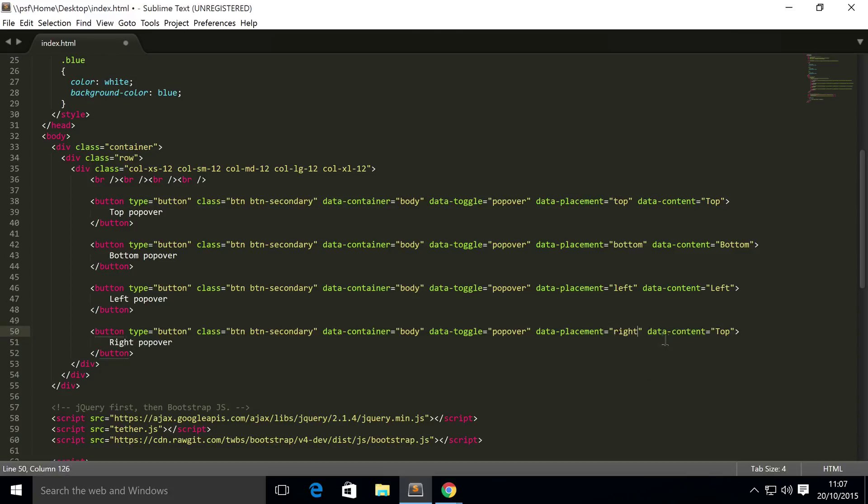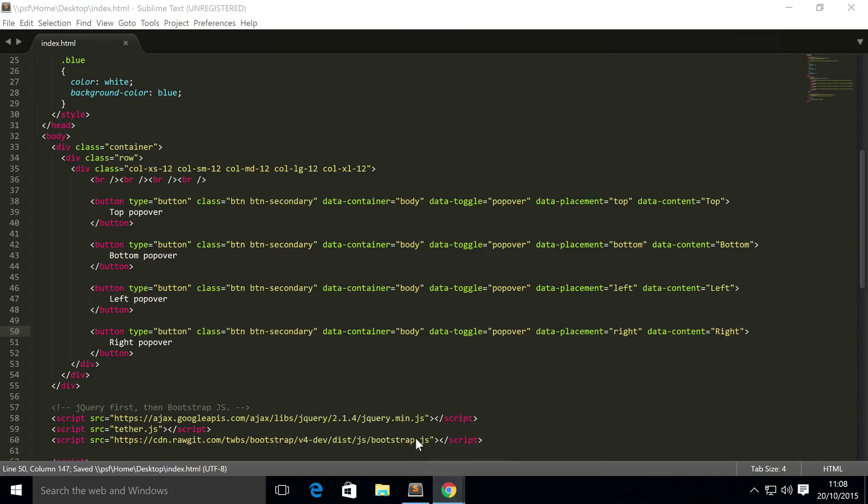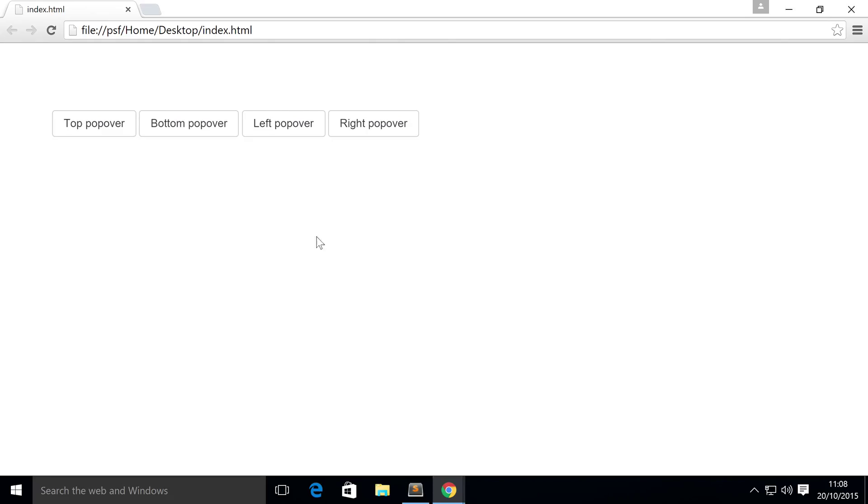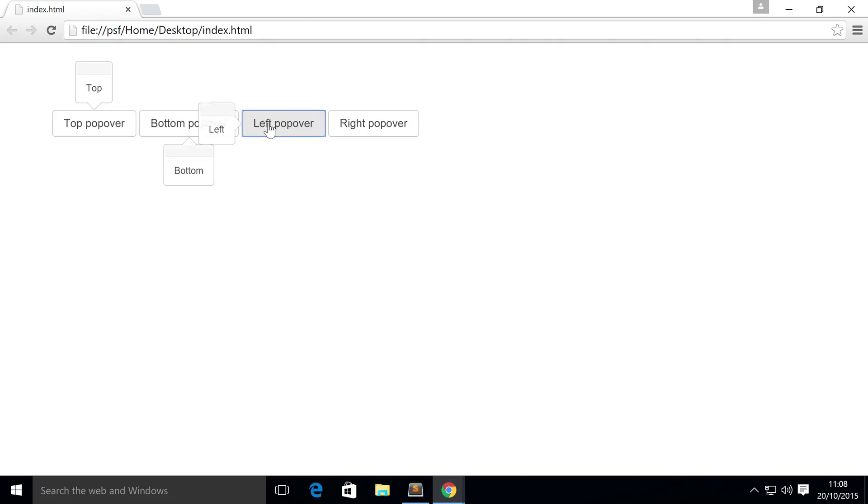Right. Save that, and now if we go to our web browser, refresh, we got four buttons. And if we click the top popover we have a popover, bottom popover, left popover, right popover.